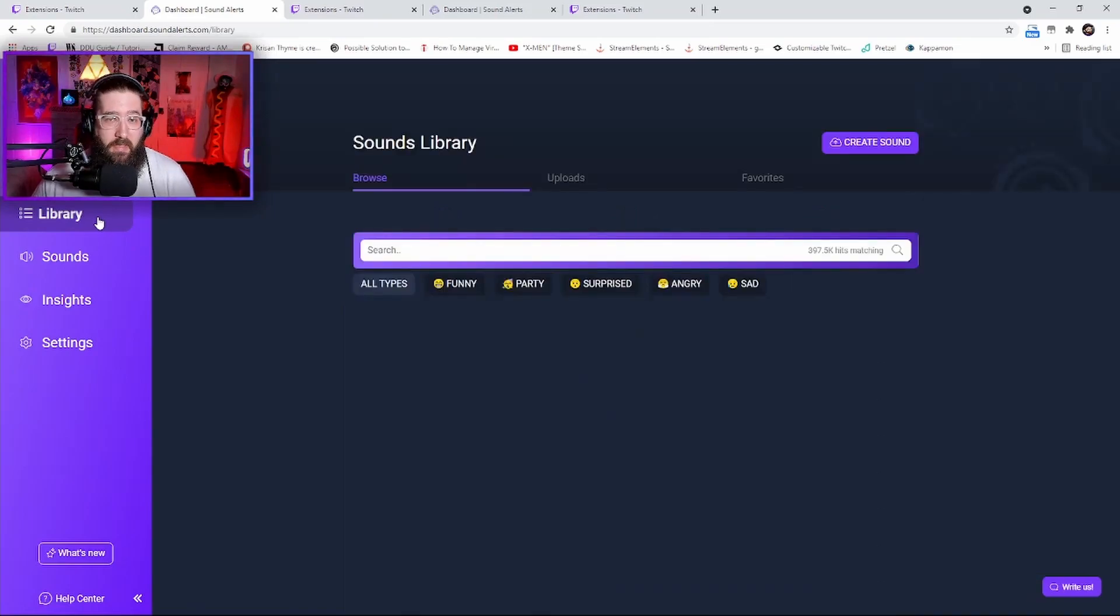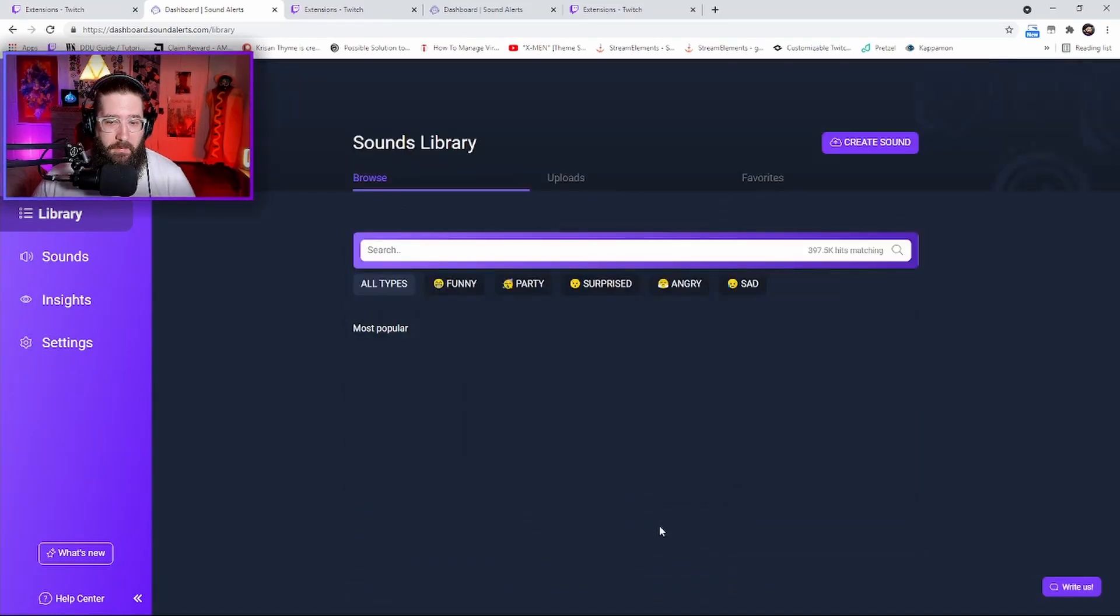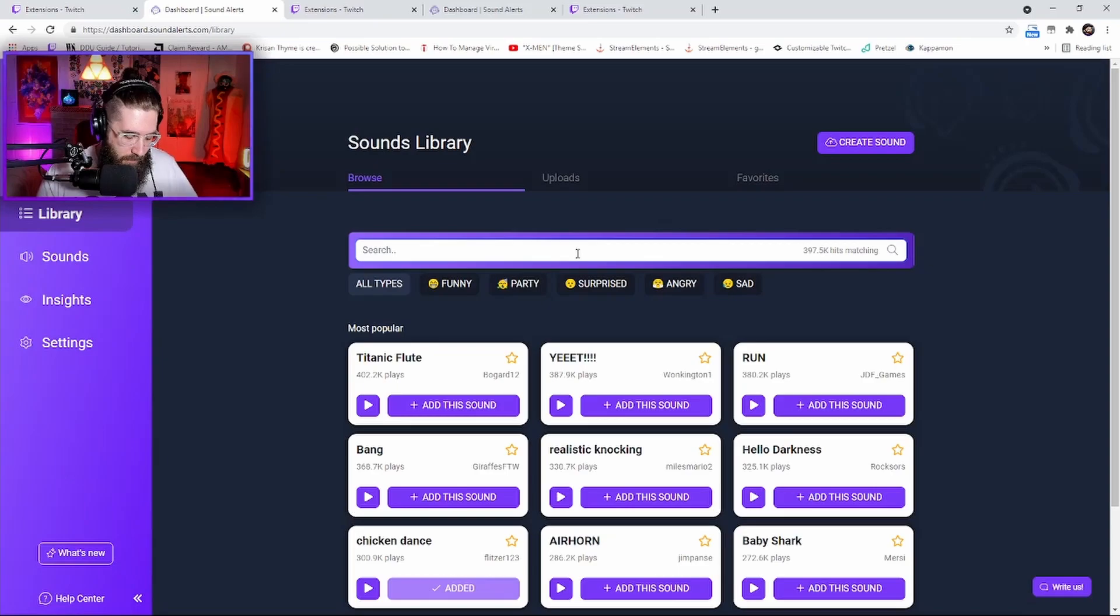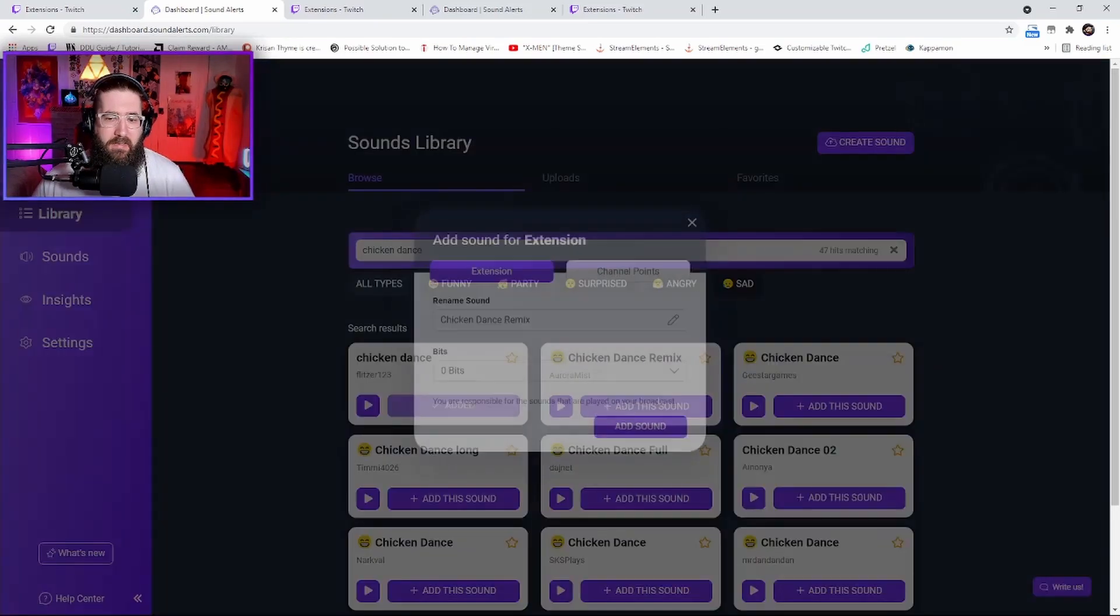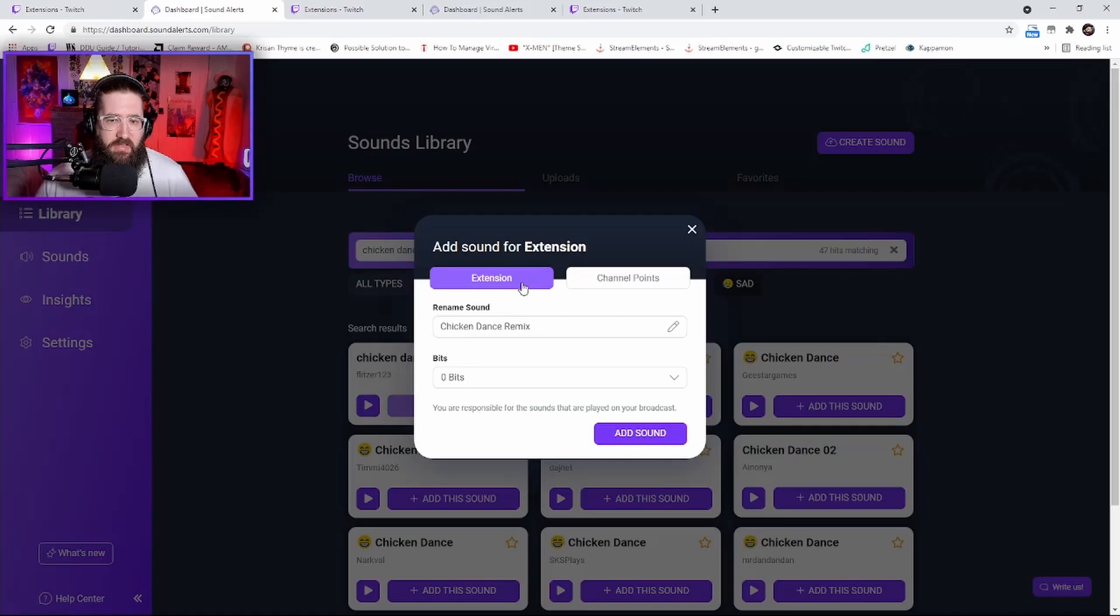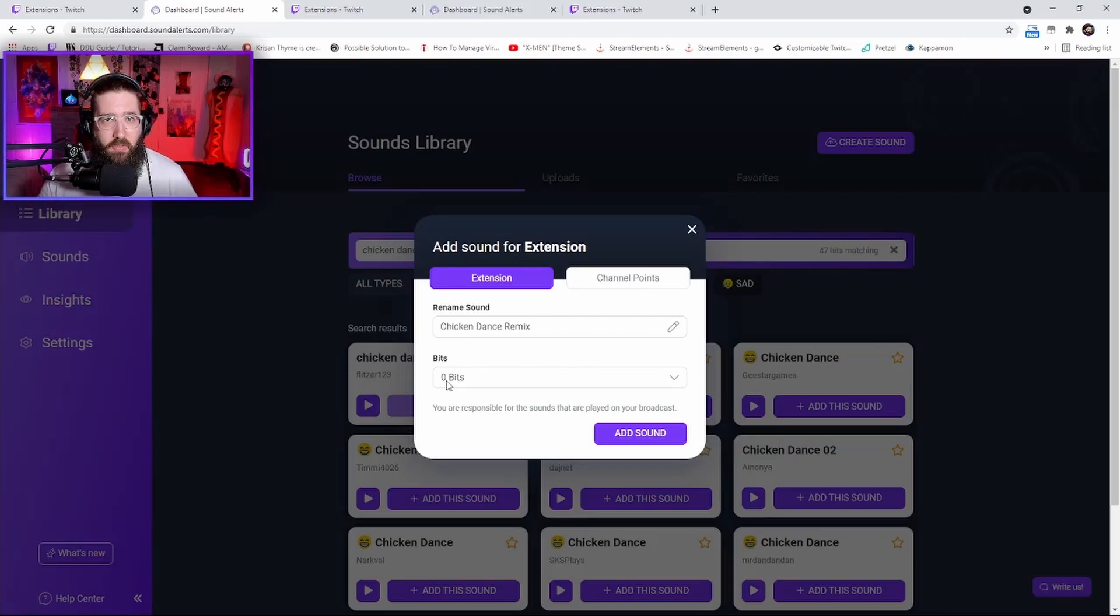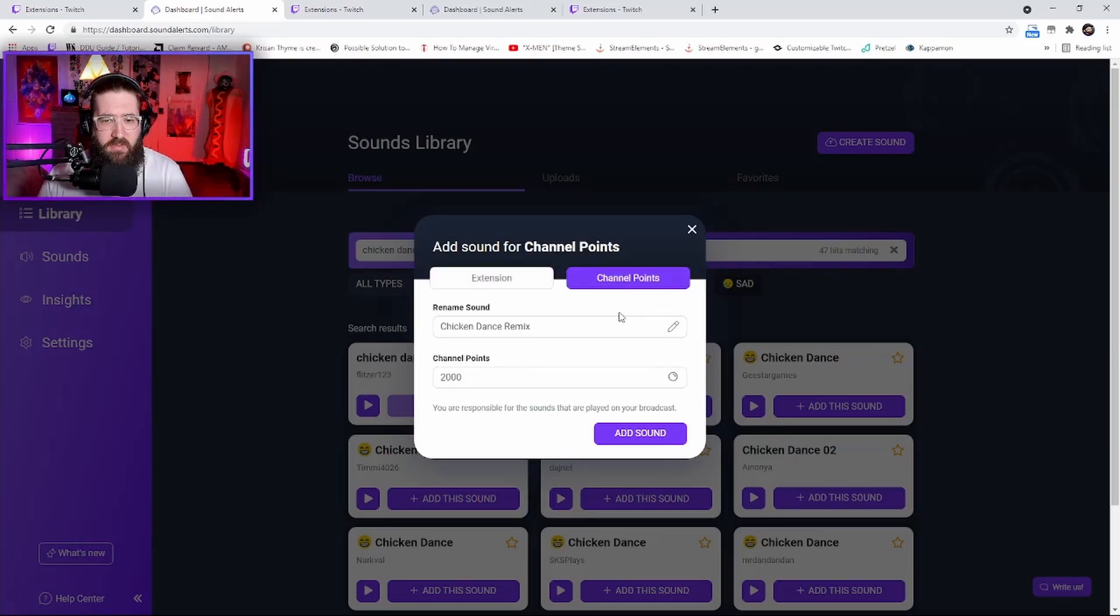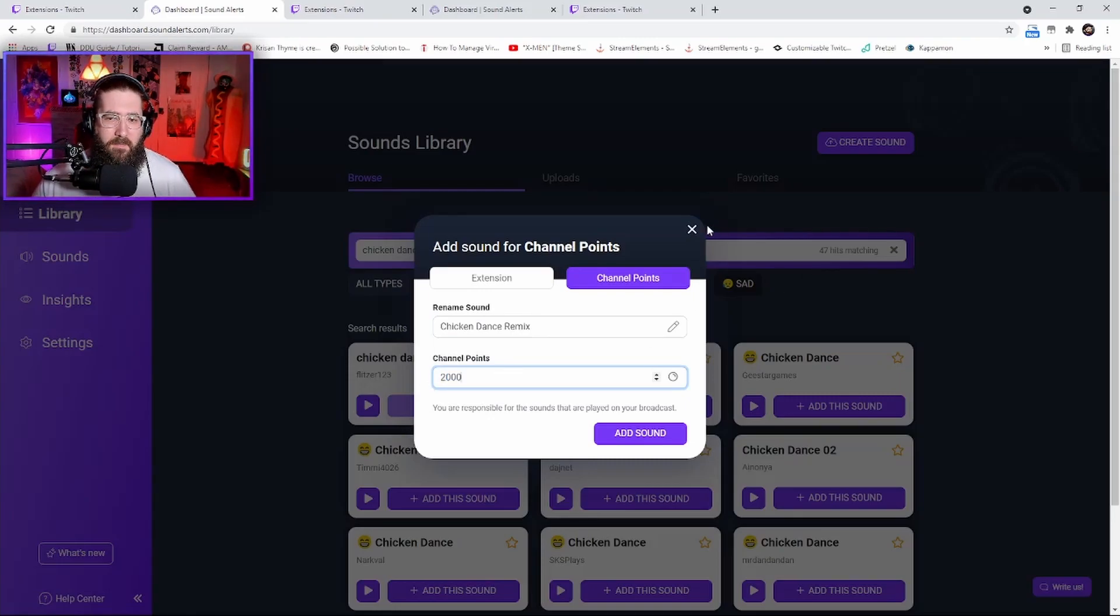This is where we're actually going to get the sounds that we want. Let's do Chicken Dance - as you see I have one already added. Add this sound, and once you click on it, it will give you two options: extension or channel points. You can set the bits somebody has to use to play it, or check out the channel points - Chicken Dance Remix, 2000 channel points, I'd say maybe a thousand.